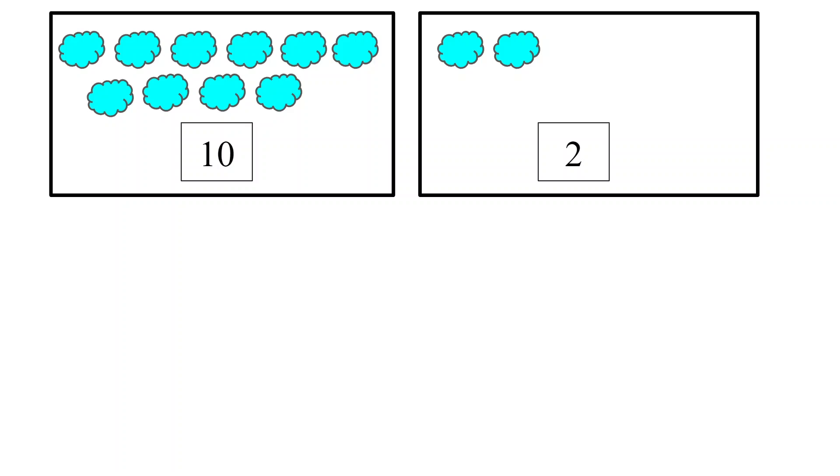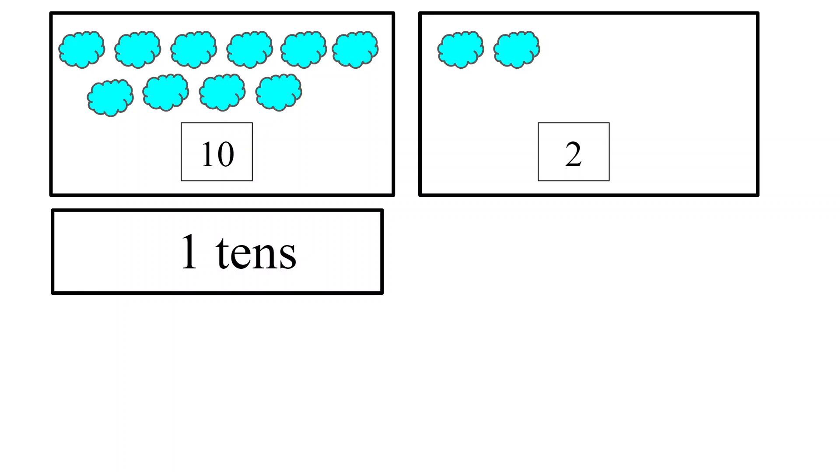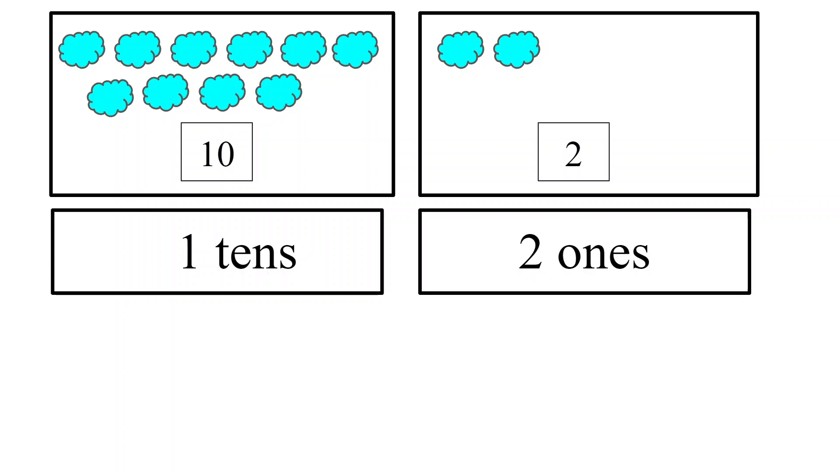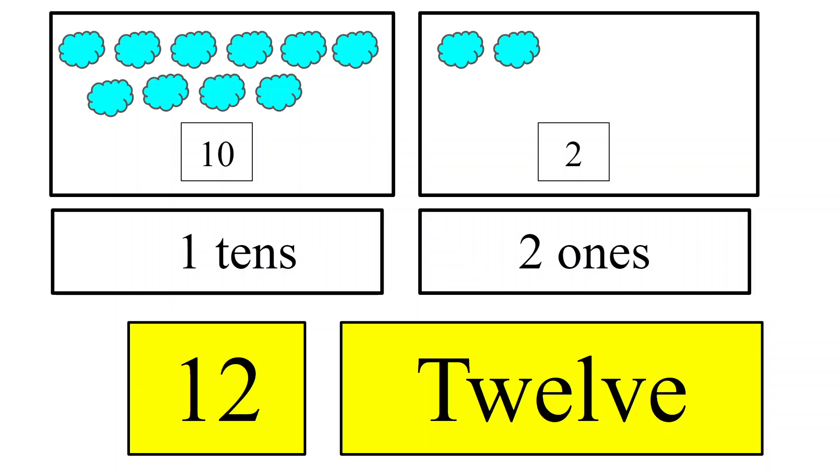If you remember in the previous video, I had given this example of how a number is formed. In one box we have 10 clouds, and in the other box we have 2 clouds. The box with the 10 clouds, I can also call it 1 tens, because I have 10 here 1 time. And the next one I can call 2 ones. So 1 tens and 2 ones will give me the number 12. The spelling T-W-E-L-V-E. You are already aware of it. So remember this concept.